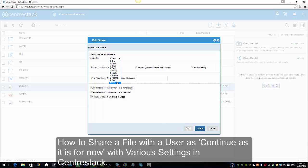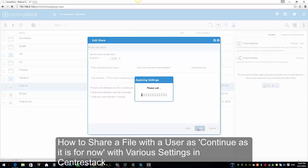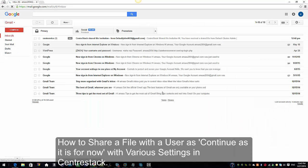We have quite a few options to specify the expiration time — I'm going to select one month. We have 'View and Download Only' access, which gives view and download access. We also have 'View Only' where download is disabled, and 'Download Only'. I'm going to keep 'View and Download Only' checked, and I'm also going to keep 'Password is needed to access' enabled. I'll enter a password of my choice, and I'm going to check 'Send email notification when file is downloaded', then click Share.